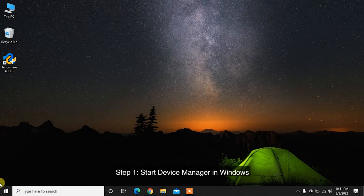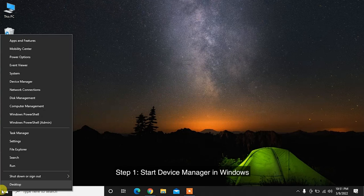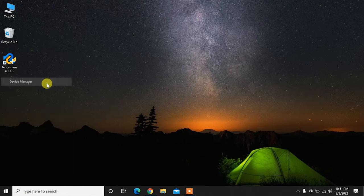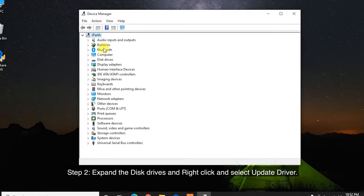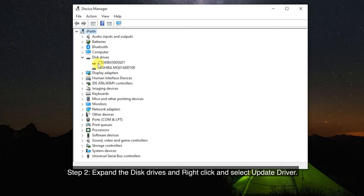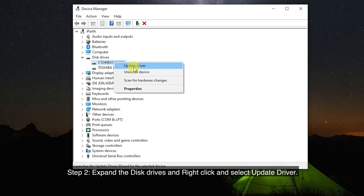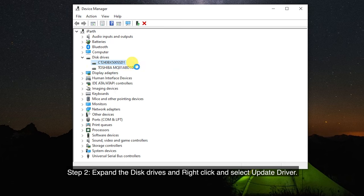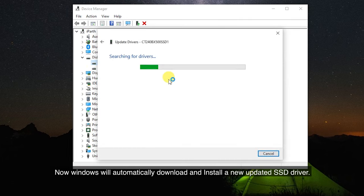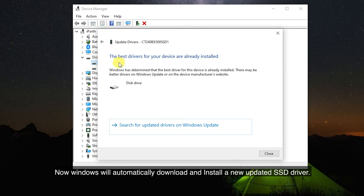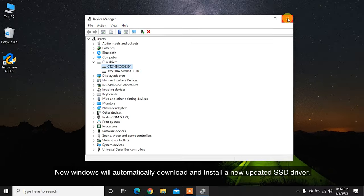Step 1: Start Device Manager in Windows. Step 2: Expand the disk drives and right-click and select Update Driver. Now Windows will automatically download and install a new updated SSD driver.